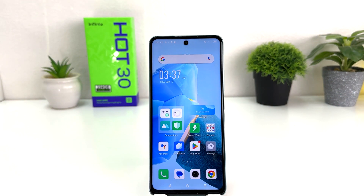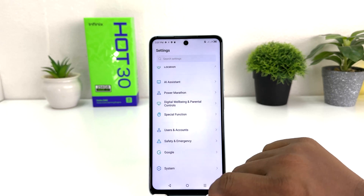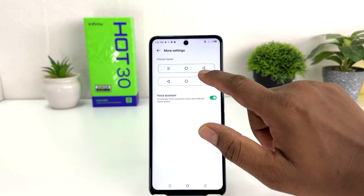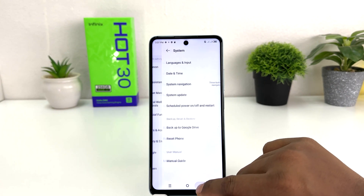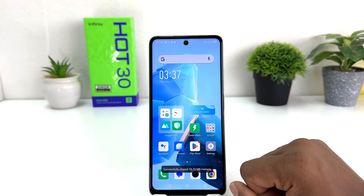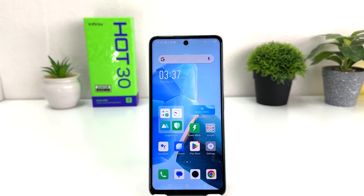If you want to revert to the default navigation, go back to Settings → System → System Navigation → Mode Setting and choose the different default layout. That's all for now — thanks for watching, see you in the next one, peace.